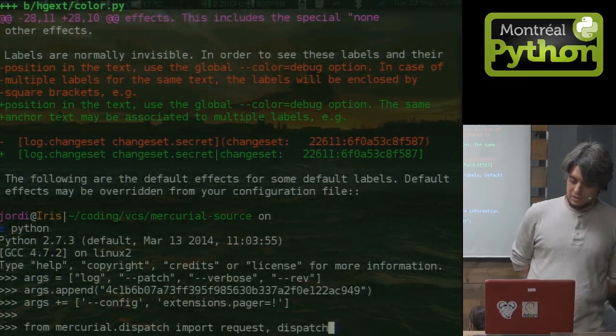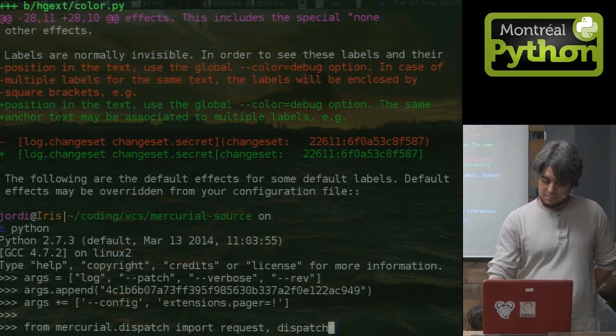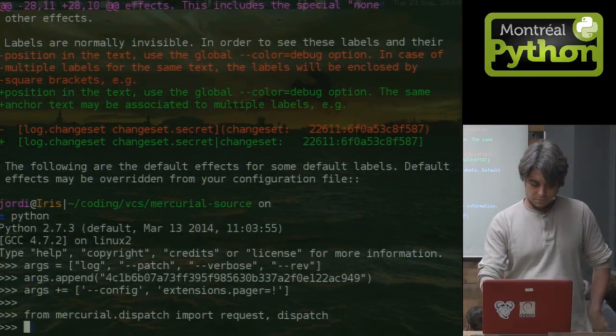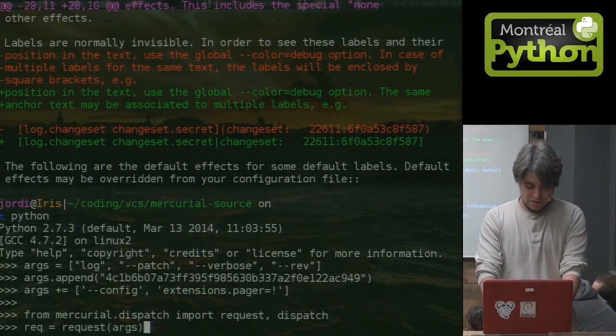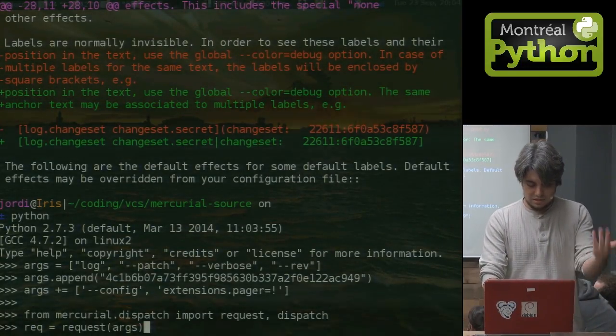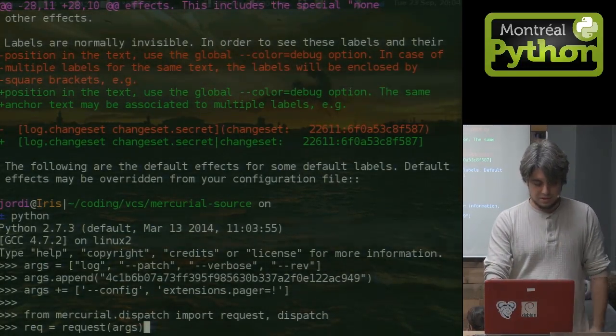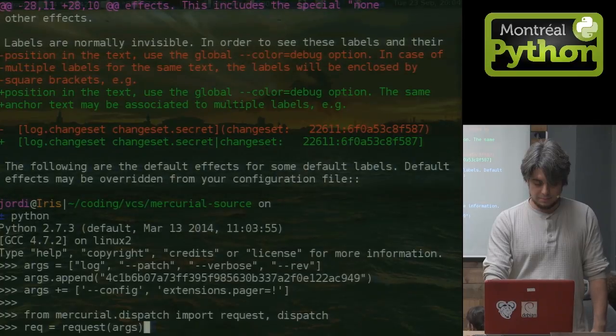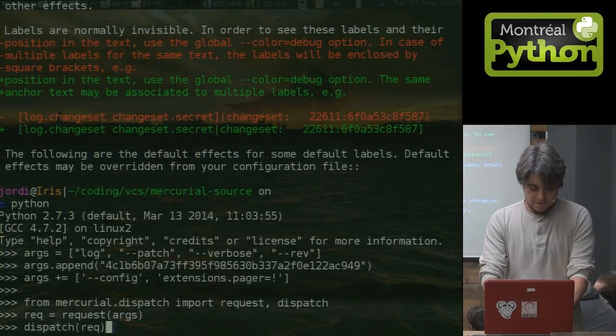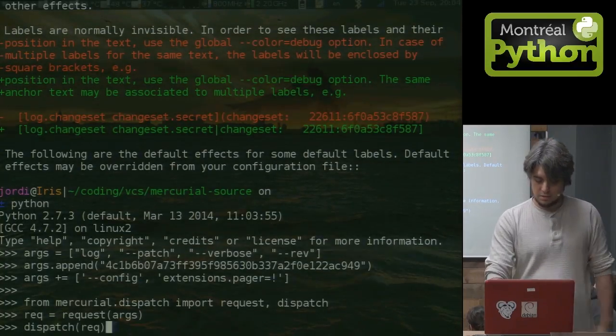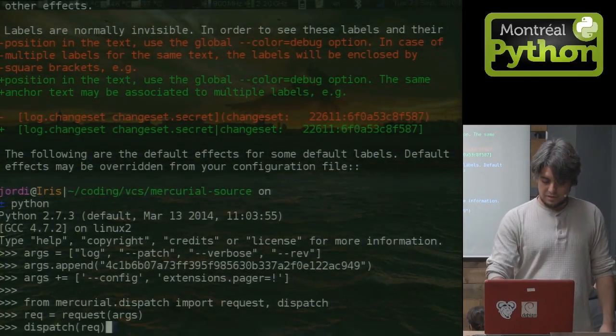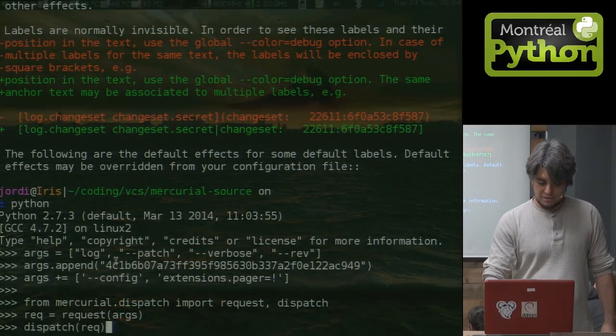From Mercurial dispatch import requests and dispatch. Now, I have to define the request. I just pass it all the args that I defined a few lines above. And then I actually do the dispatch. So this is, if you look at it, it's the same thing.